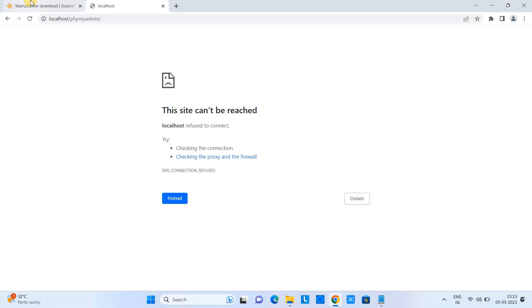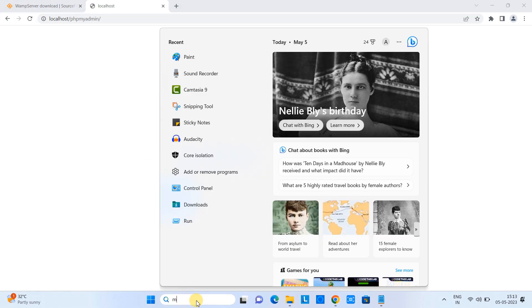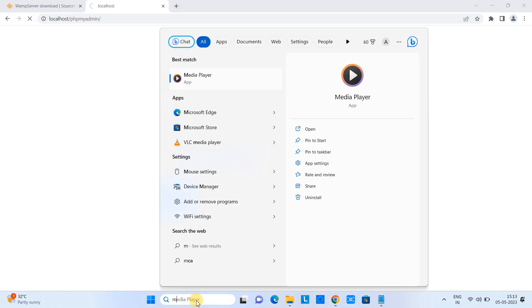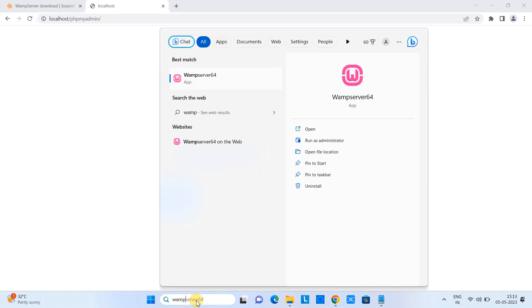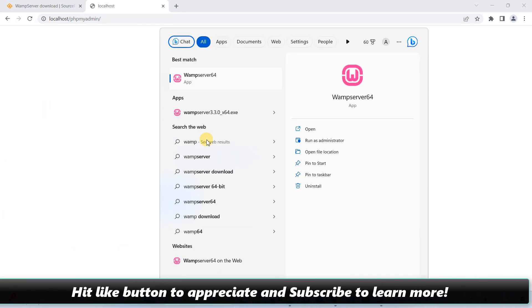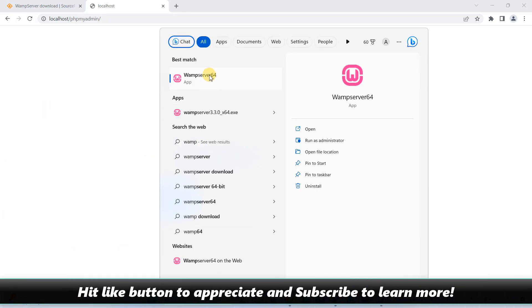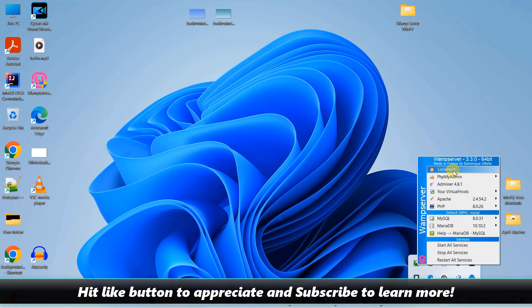So guys, this is all about the installation of the WAMP server on Windows 11.